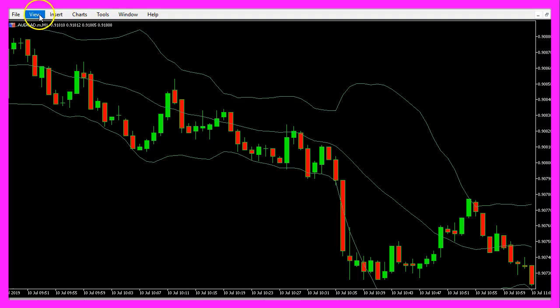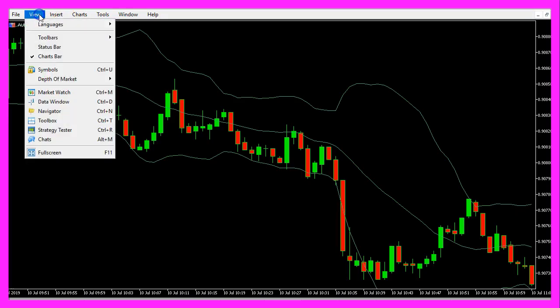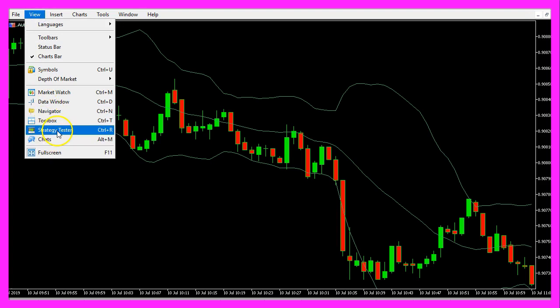And in Metatrader, we click on view, strategy tester or press ctrl and r.